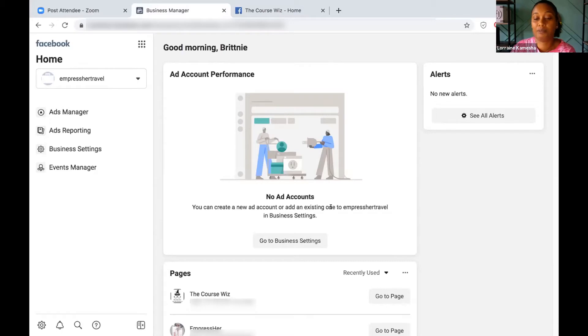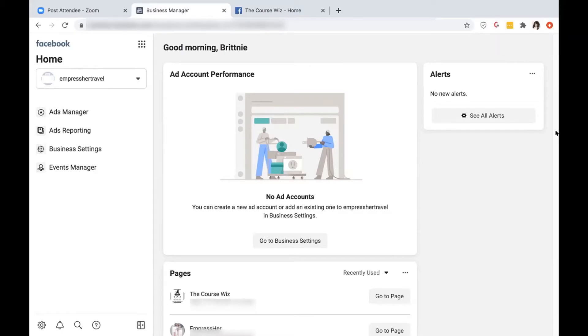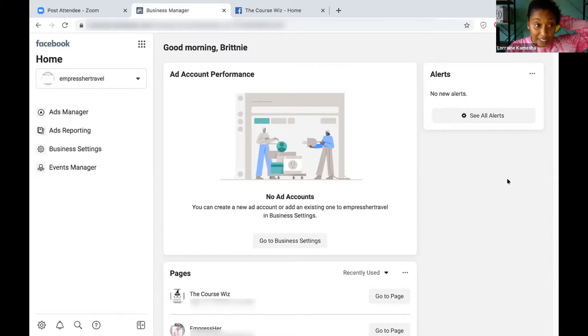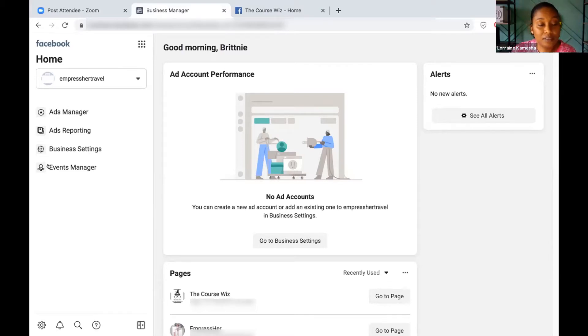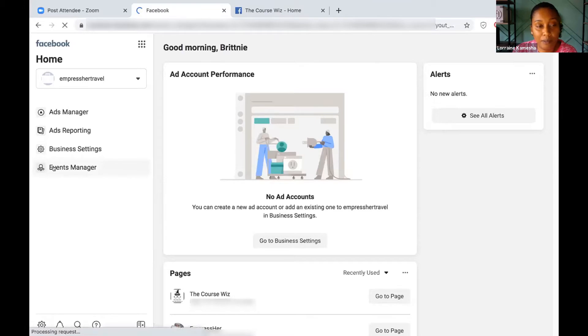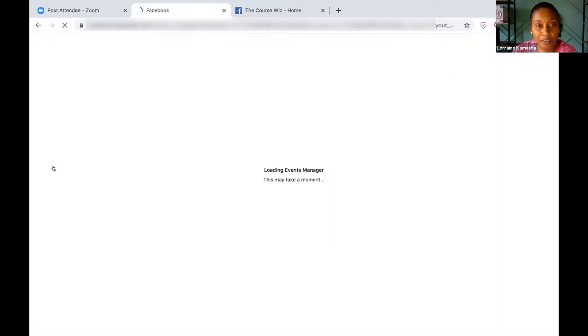Let me get you set up with this pixel for your page first. Let's go to Events Manager on the left. Let's see if we've at least fixed that problem, then we can work on the other problems as well.